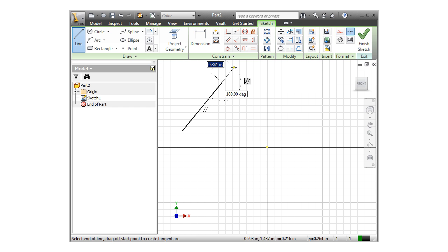Here again, if I were to complete the line while these symbols are showing, constraints of perpendicular or parallel would be added and the associated flag type will appear in the sketch.